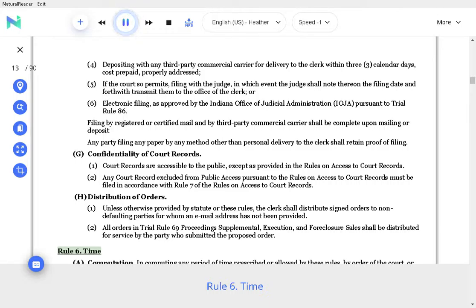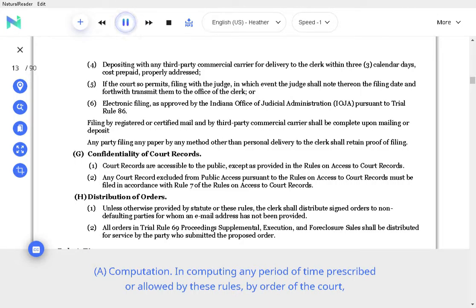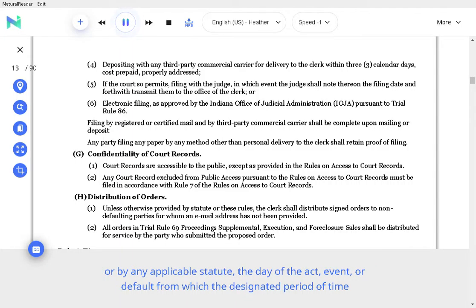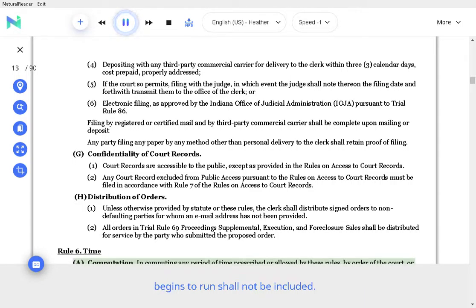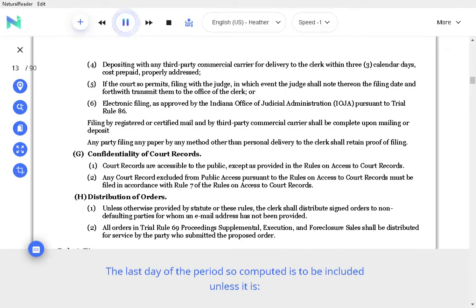Rule 6. Time. A. Computation. In computing any period of time prescribed or allowed by these Rules, by order of the Court, or by any applicable statute, the day of the act, event, or default from which the designated period of time begins to run shall not be included. The last day of the period so computed is to be included unless it is a legal holiday as defined by state statute, or a day the office in which the act is to be done is closed during regular business hours.